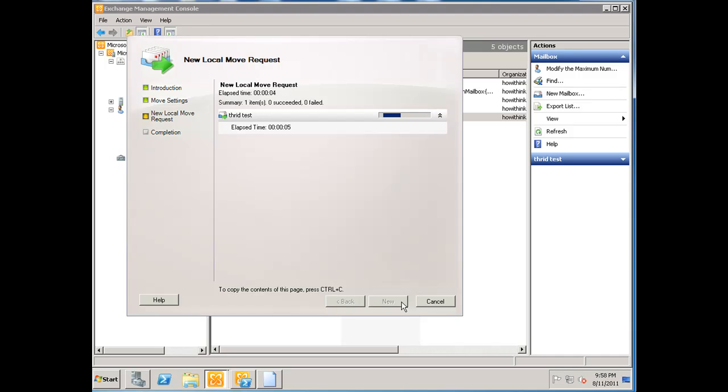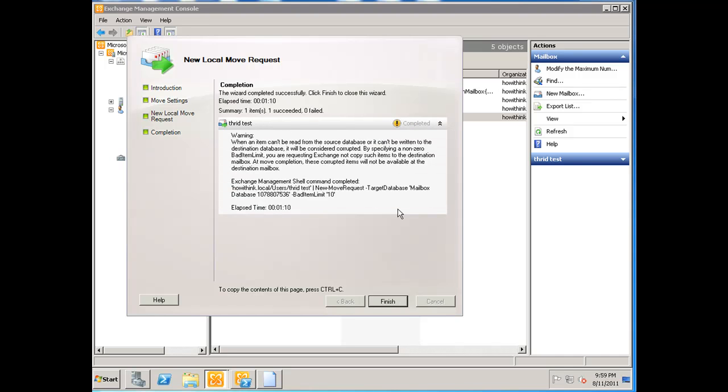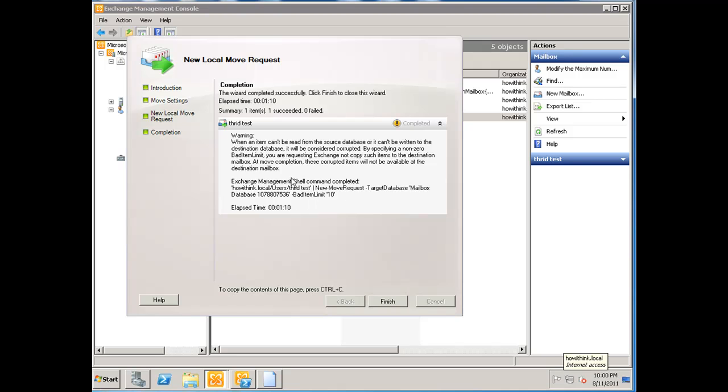Before I hit finish, I just want to quickly show you all the commands that we have run so far. You can actually do this right through the EMS, which is the Exchange Management Shell. It'll give you the command right here as you can see. That's pretty cool in Exchange 2010.